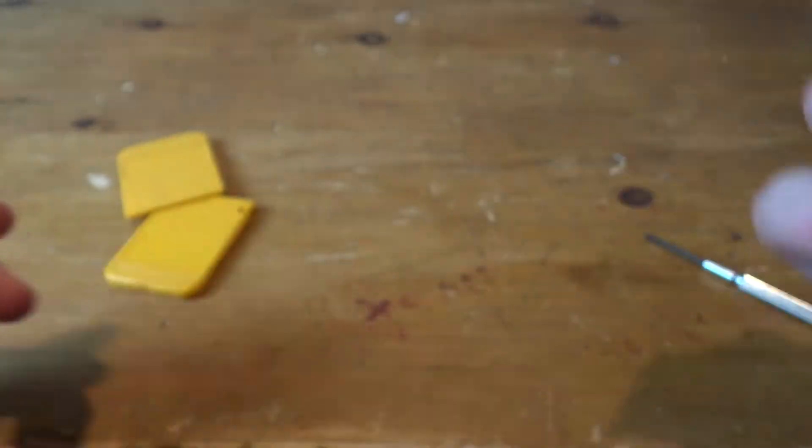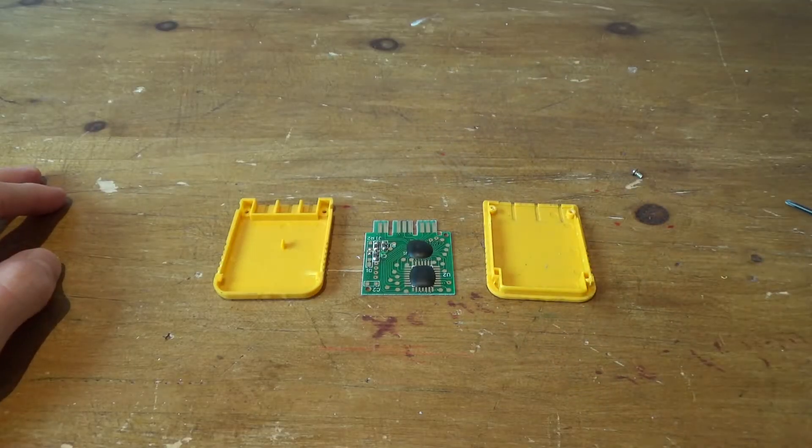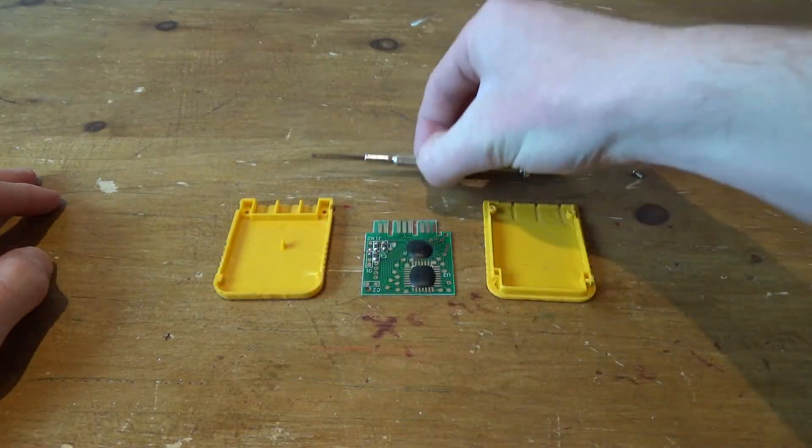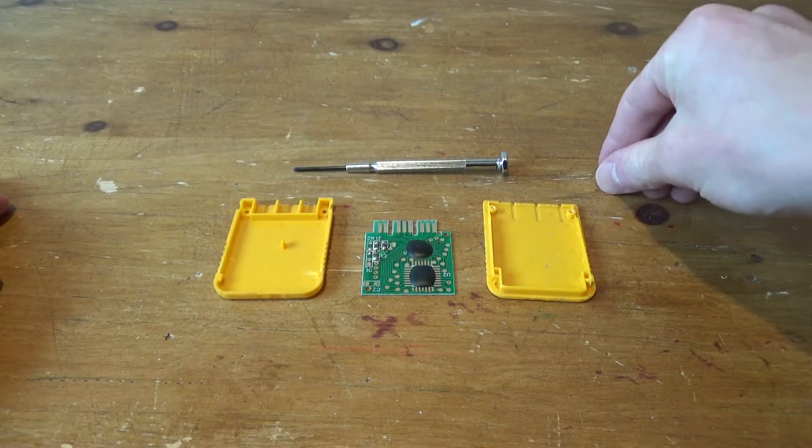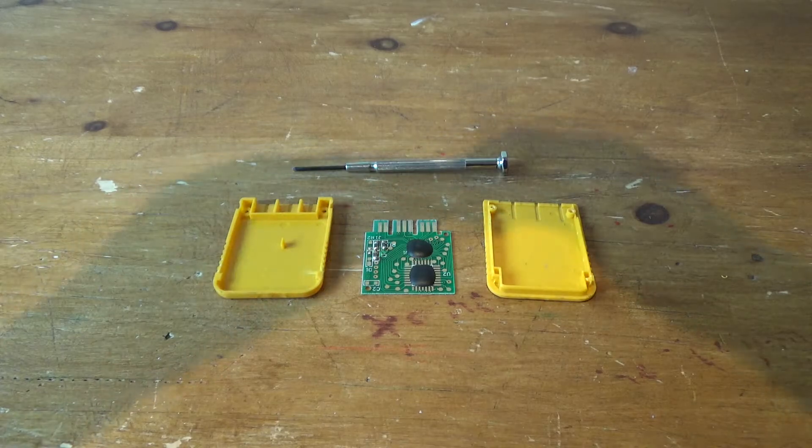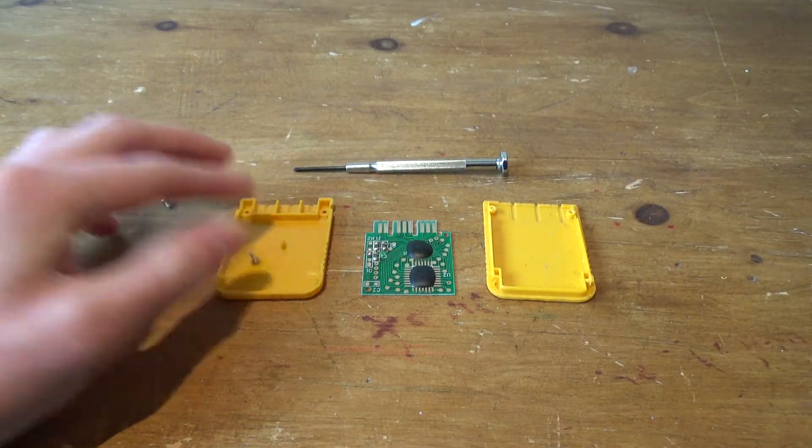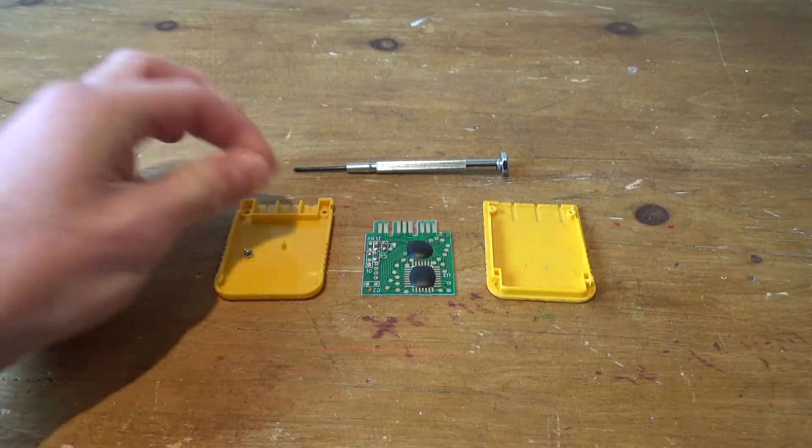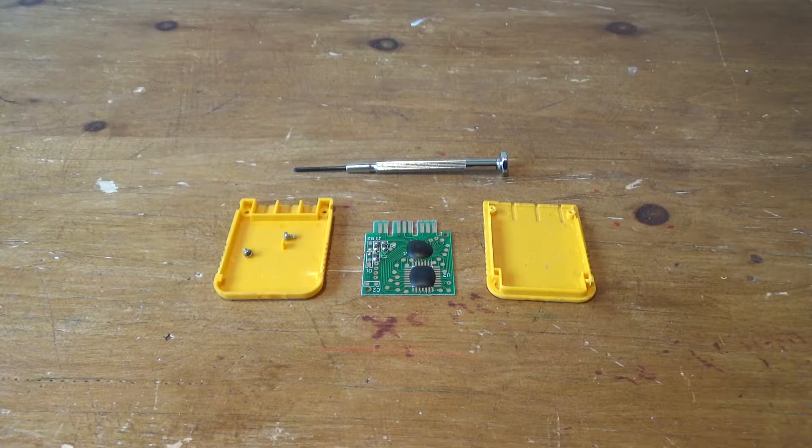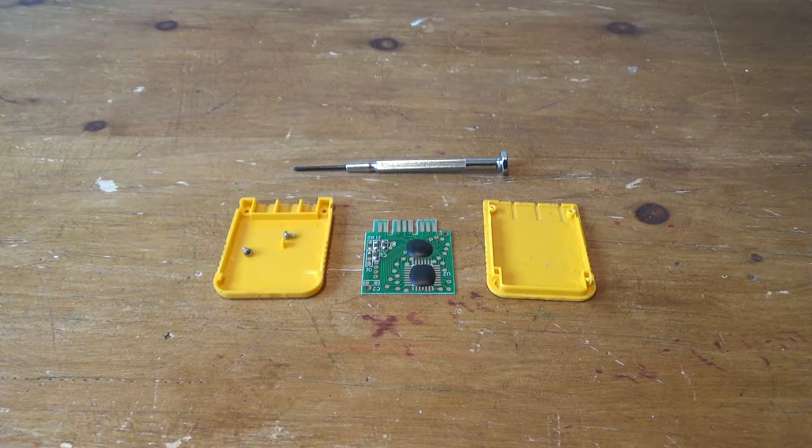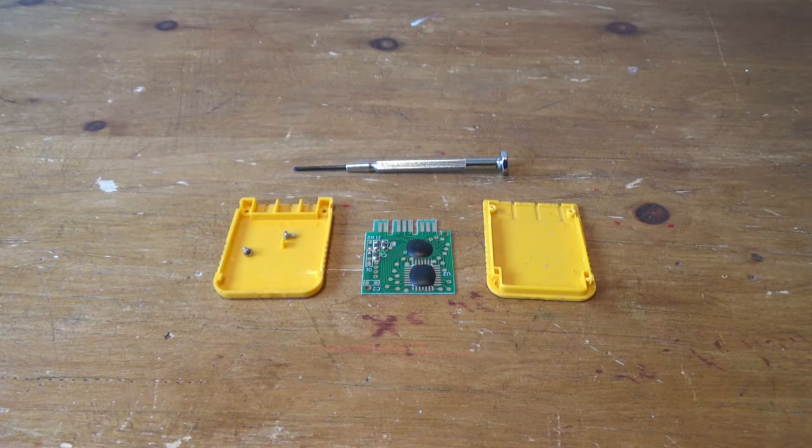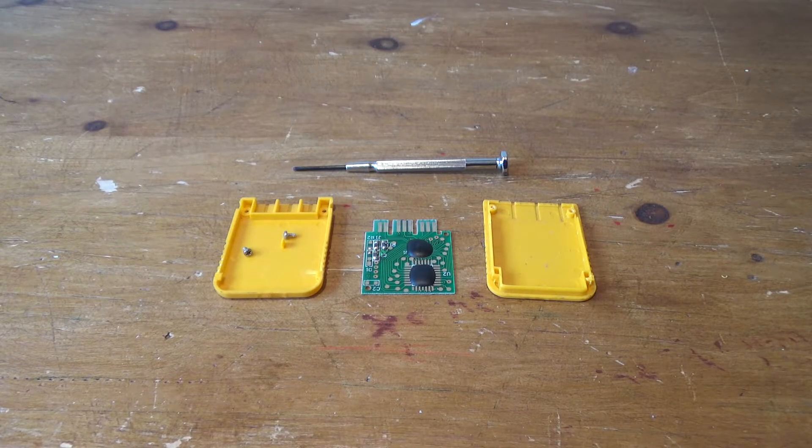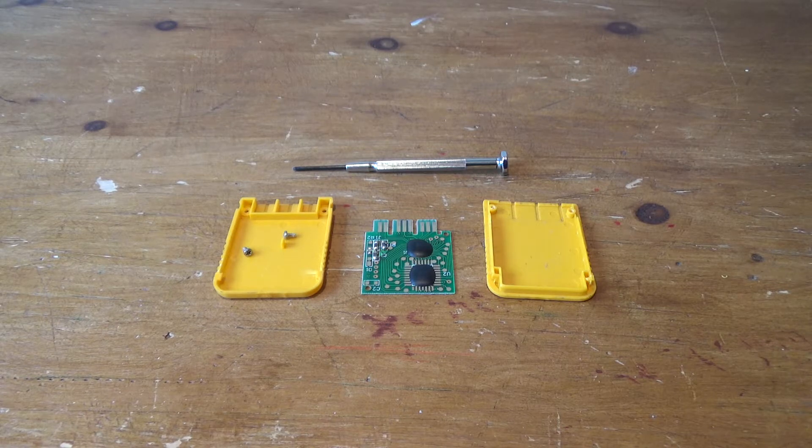Anyway so that has been it for this video. It has been probably the shortest video I have ever done so far. So that is what is inside a PS1 memory card. So thank you for watching and I shall see you in the next video.